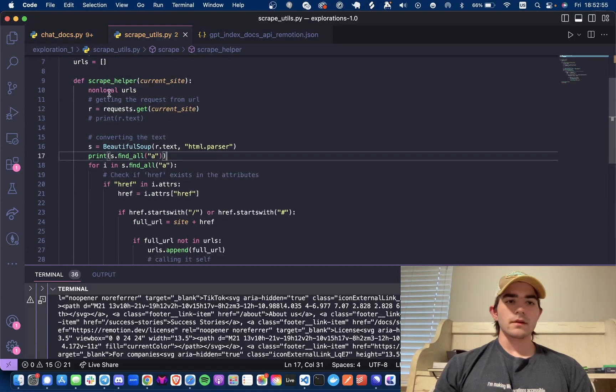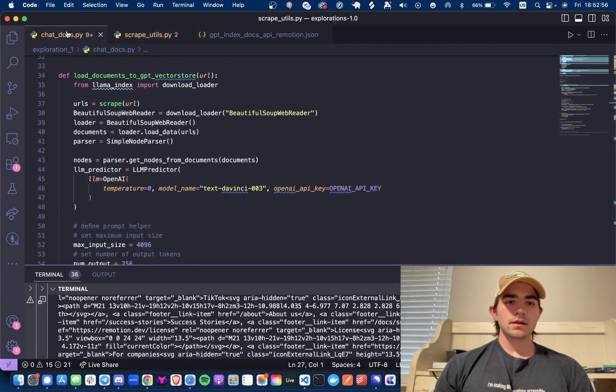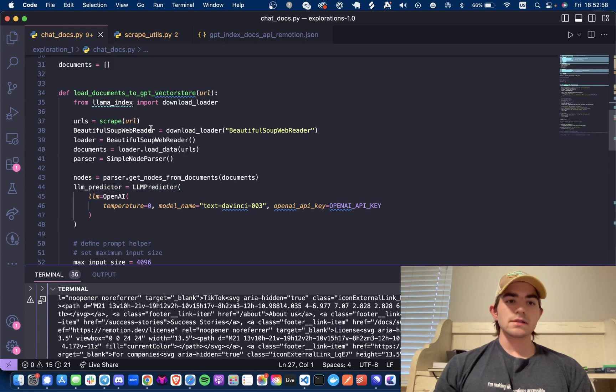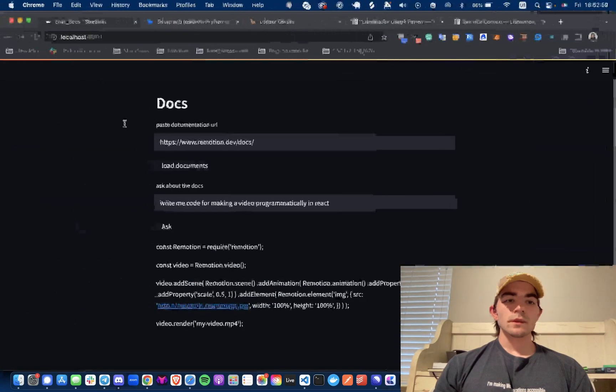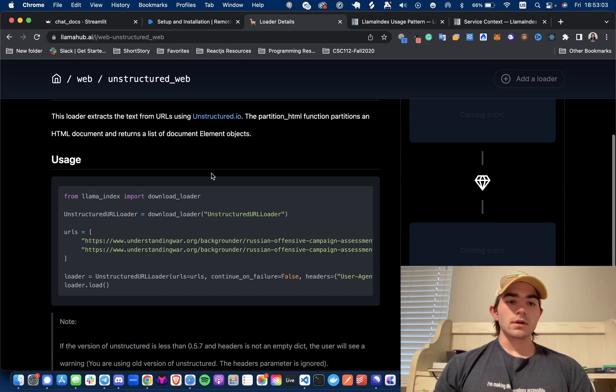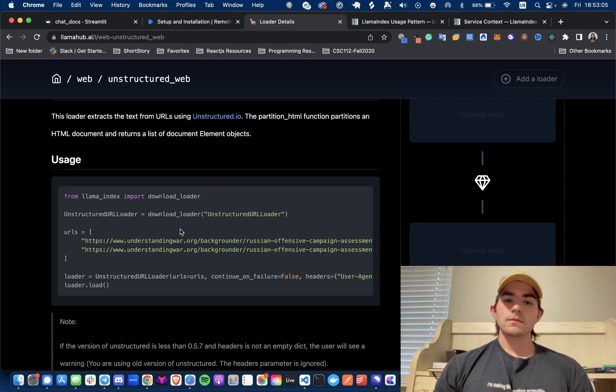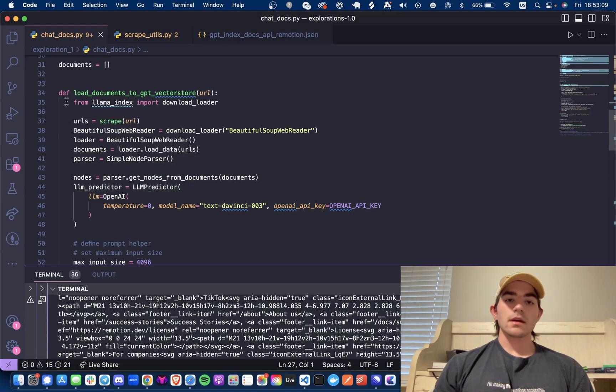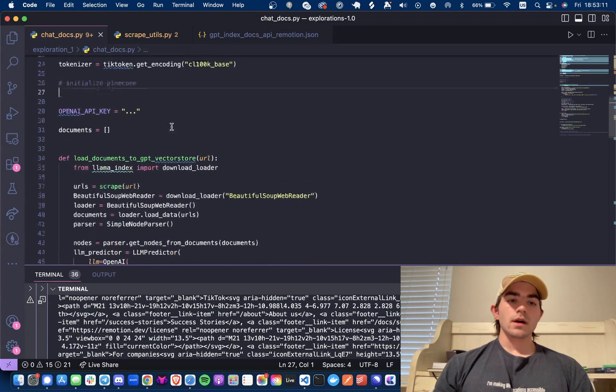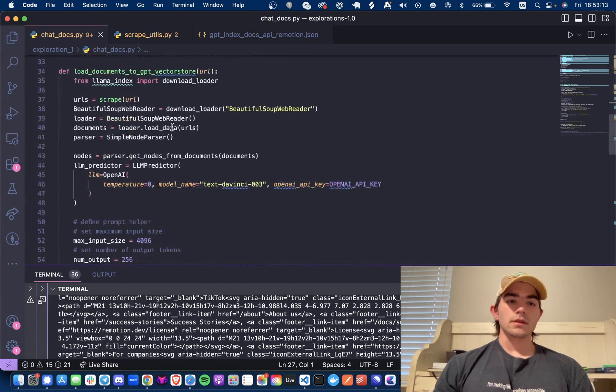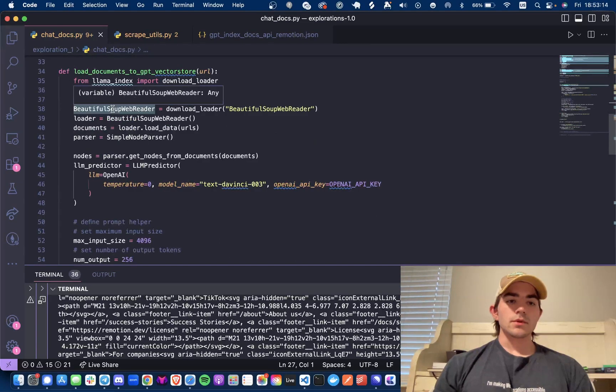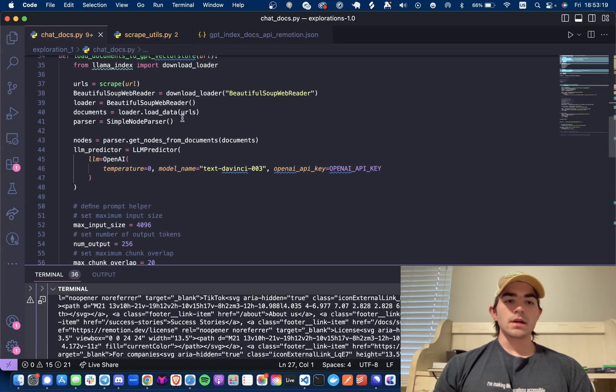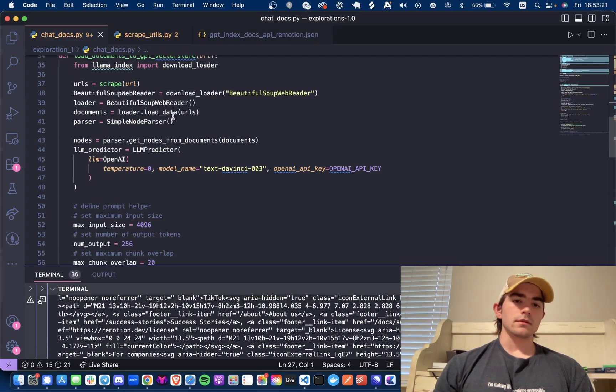We're just taking the URL, we're scraping it and we're getting an array of URLs back. And why that's important is because for the Llama Hub's URL loader it takes an array of URLs. And what do we get from this function? We get an array of URLs.